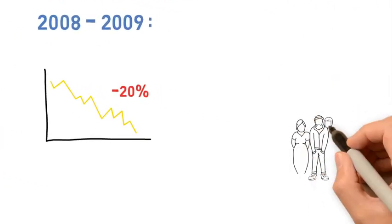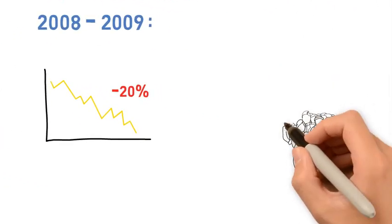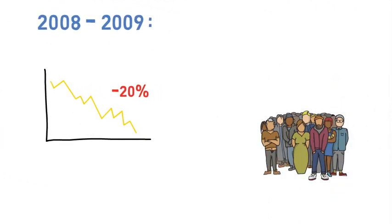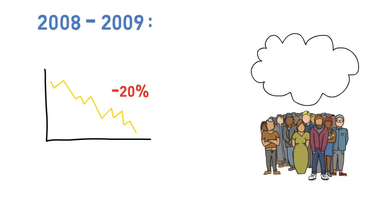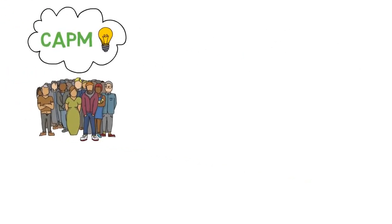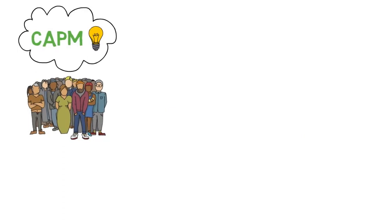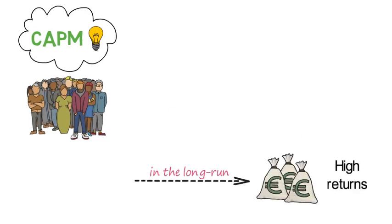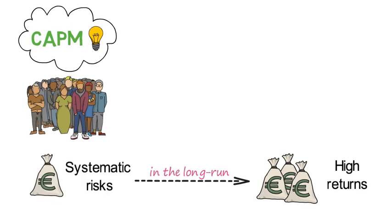The Norwegian public was well informed and had a good understanding of investment concepts such as the CAPM. As a result the public understood that high returns can only be earned in the long run if one invests in systematic risks.